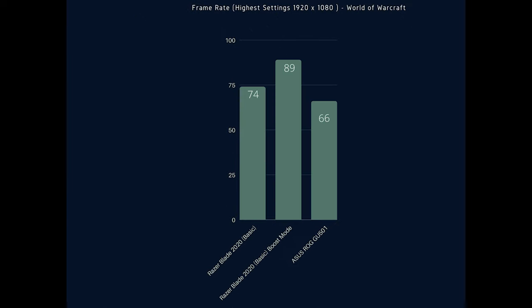Next up we had the latest expansion in World of Warcraft running at HD speeds where the Razer is only bringing in between 74 and 89 frames per second and the Asus with its 1060 is getting 66. While I feel like this result is pretty low for only running the game at HD resolutions this is still easily playable.